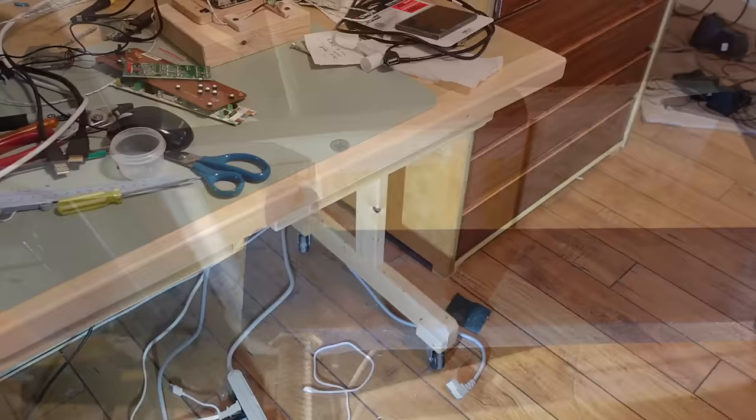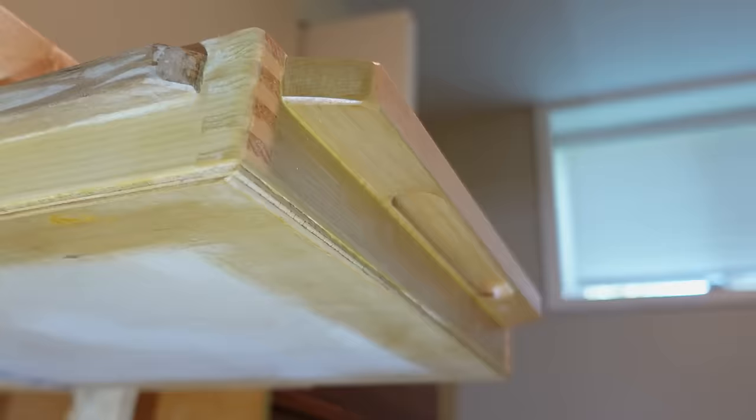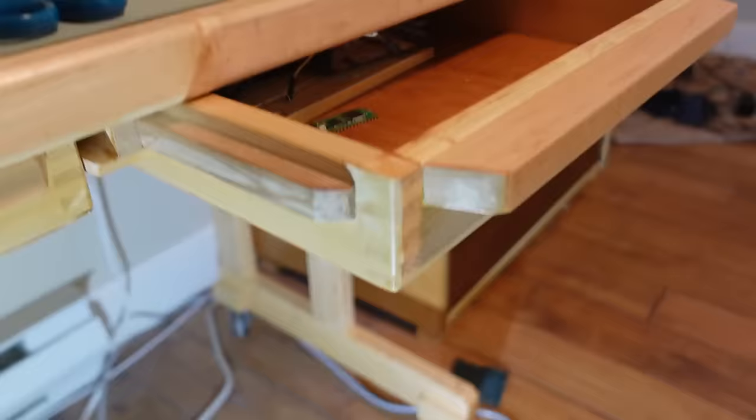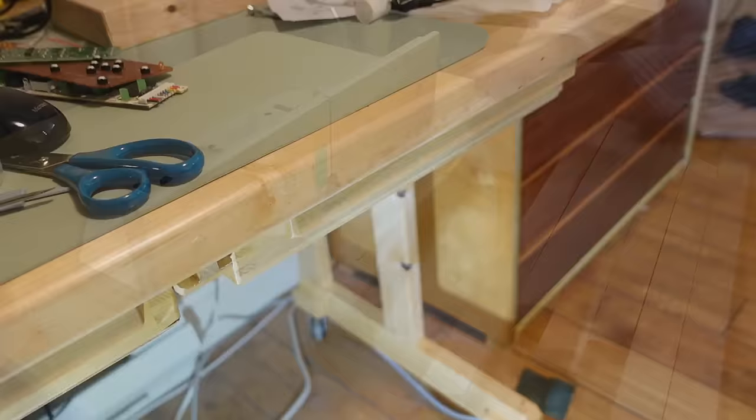And last time I made under desk drawers, I made this style of handle, which I quite like, and they have a little grip on the bottom, and they kind of hide away when the drawer is closed. So now I'll make seven drawer handles in that style.